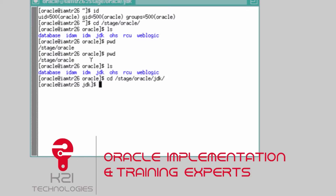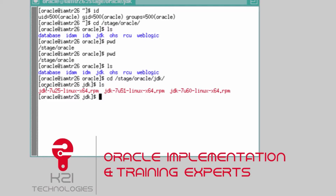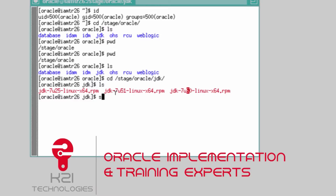If you notice, there are three RPMs available: first is JDK version 7 update 25, second is JDK 7 update 51, and third is JDK 7 update 60. You can install any of these three — all three updates of JDK 7 are supported by Fusion Middleware 11g and WebLogic 11g.